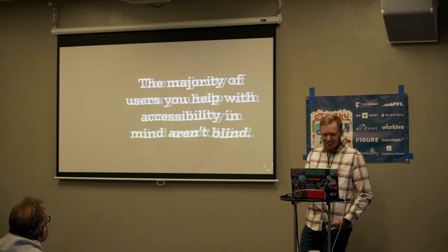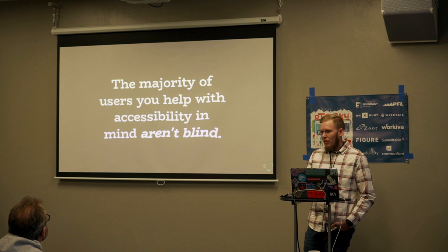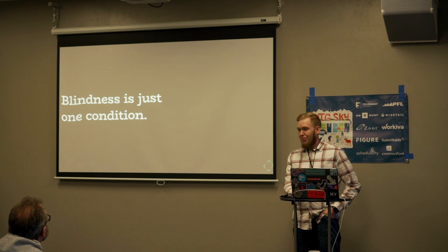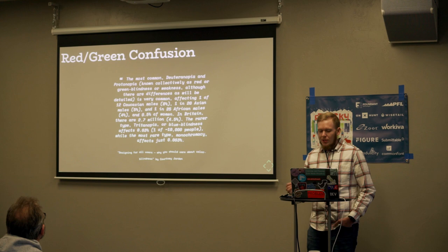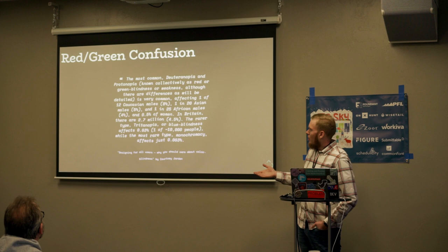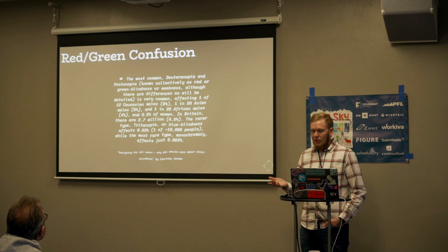The majority of users that you help with accessibility in mind are blind. Blindness tends to be just one condition. This is a quote from an article detailing a few different common types of color confusion. Deuteranopia is a red-green color blindness. Really common.